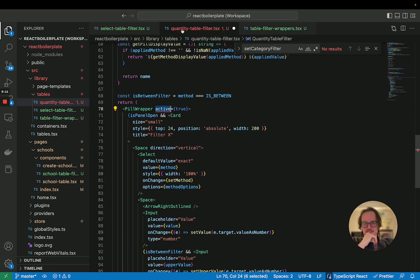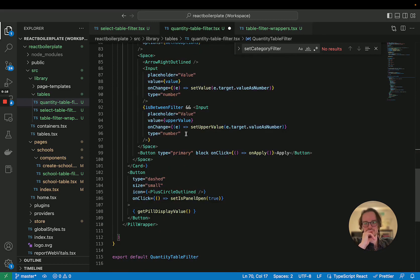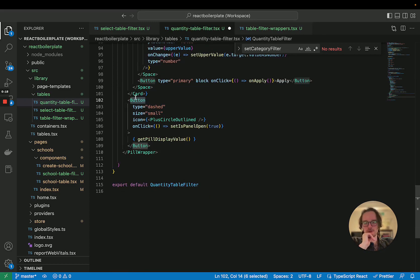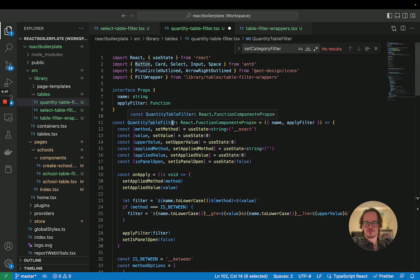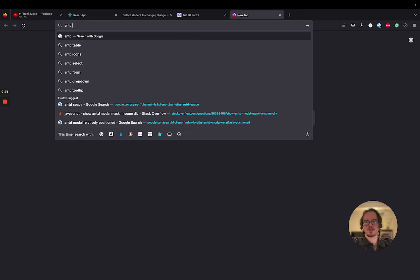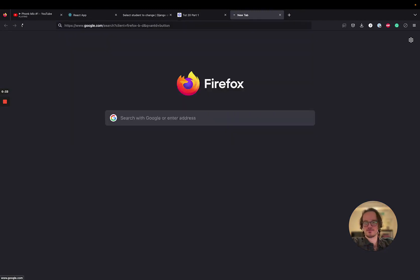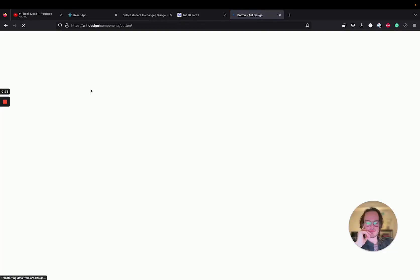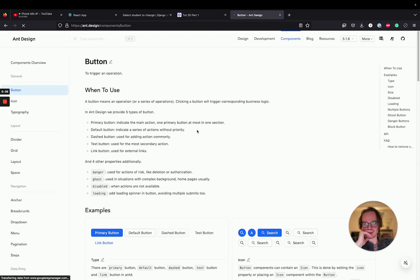Actually, I don't think this is the component that we want to style. This is the wrapper for both the card and the little button — the little button is what opens that panel. So this button is what we want to style, and it's coming from Ant D. Let's see if Ant D has an active state we can utilize.